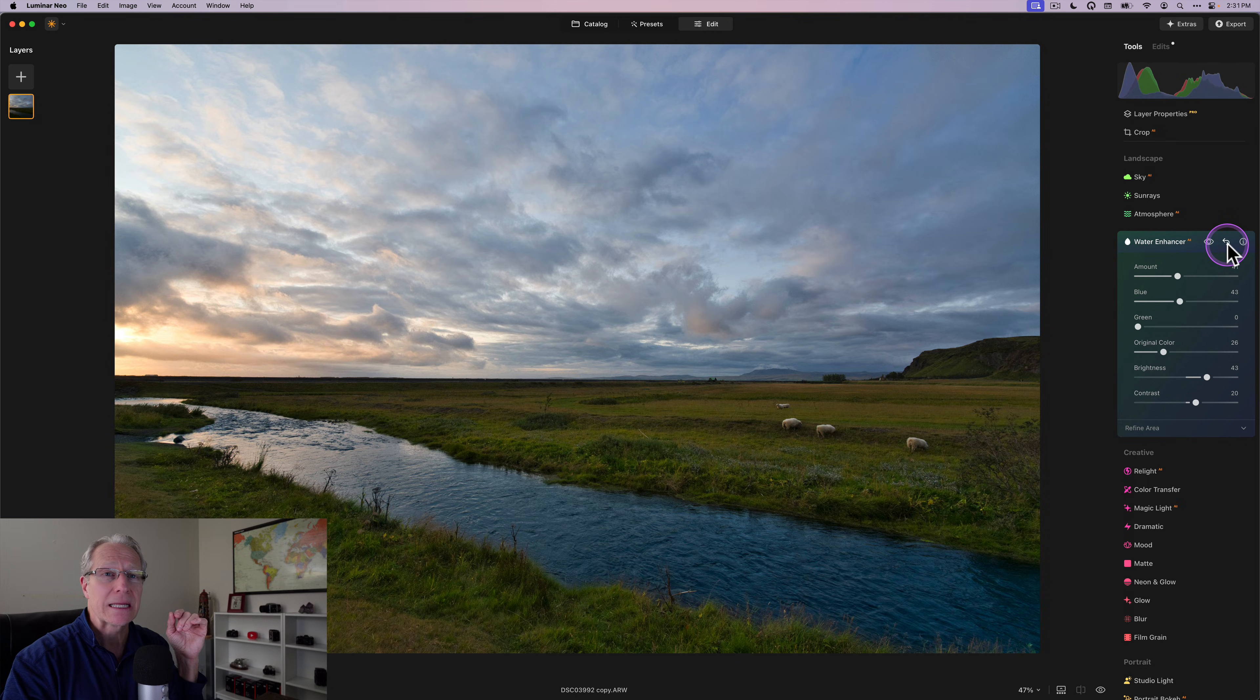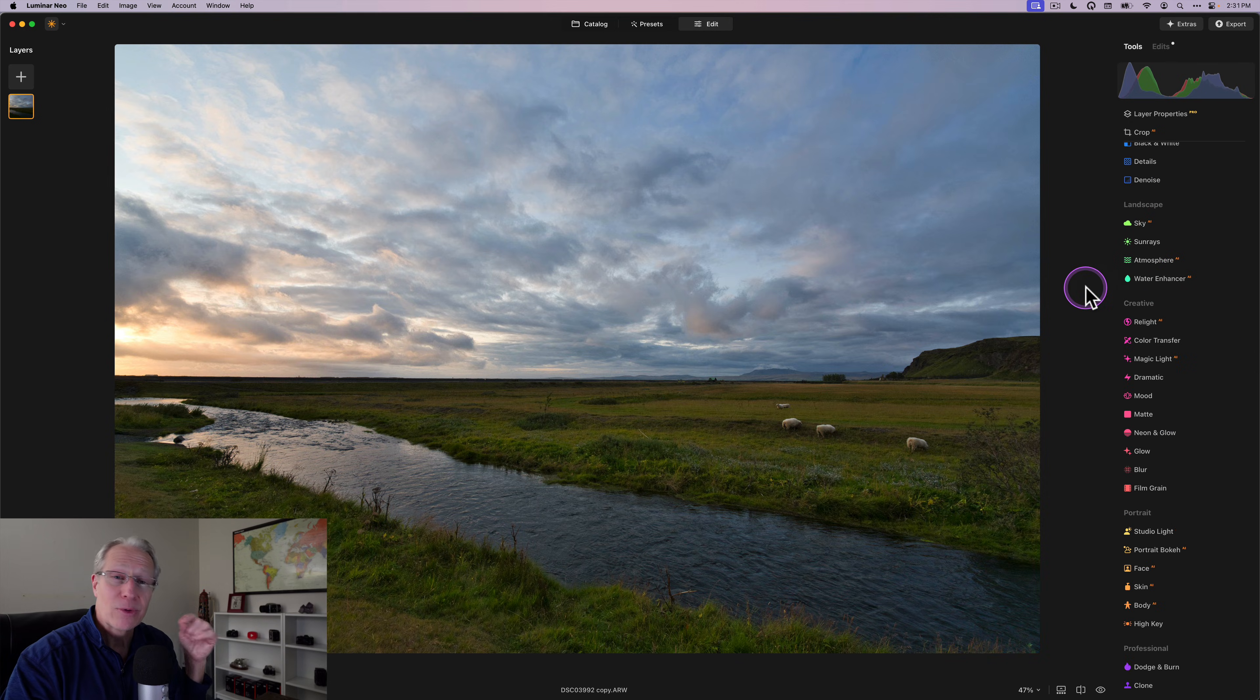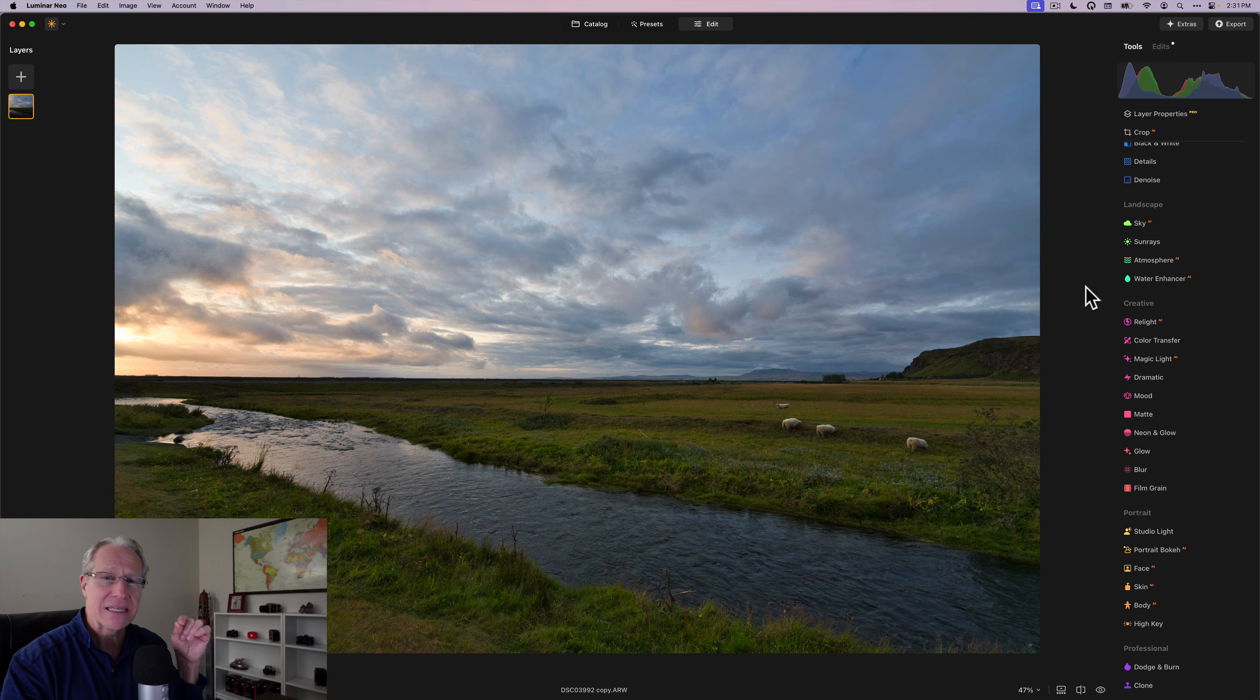And what really happens and starts to have a huge impact on your photo is when you stack these different adjustments. So color transfer or twilight enhancer with water enhancer, you start to get some really, really powerful results and some really beautiful images without having to do tons of tedious work. And that's why I love these innovations.